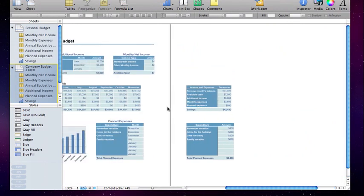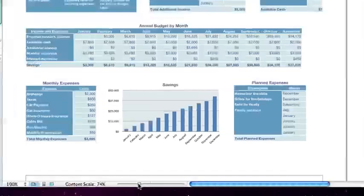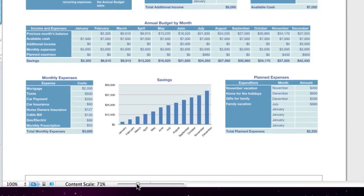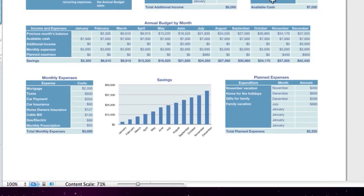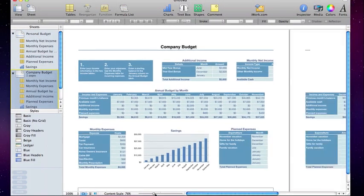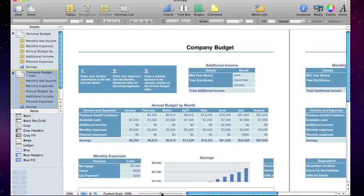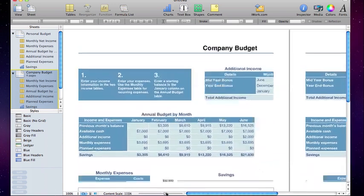If we want to scale this sheet down so that everything fits, all we have to do is come down to Content Scale and drag this slider a little bit to the left to make it smaller. You can see that automatically it scales the sheet to fit in the page. As I make this bigger, you'll see that it starts to fill more pages.